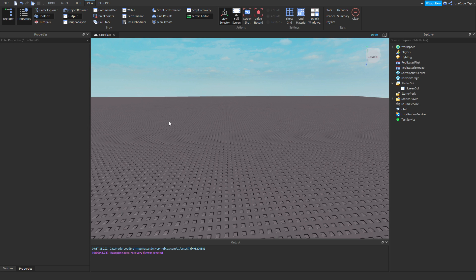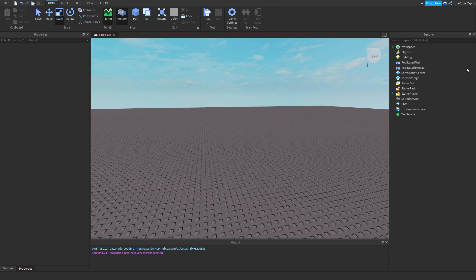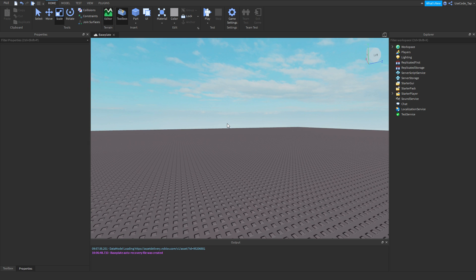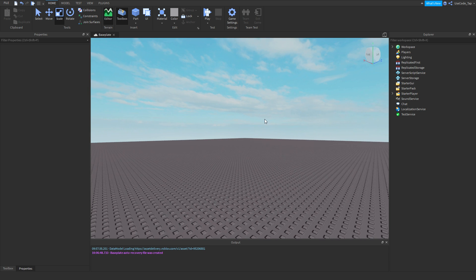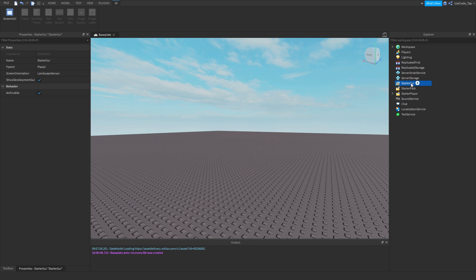Welcome back to a brand new script tutorial. In today's video we're going to be doing GUIs — specifically UI constraints and UI layouts. If you don't know what those are, that's okay, that's why you're watching. If you haven't watched my other GUI tutorials, definitely go watch those first, as they build on each other. This is episode 6 of the series.